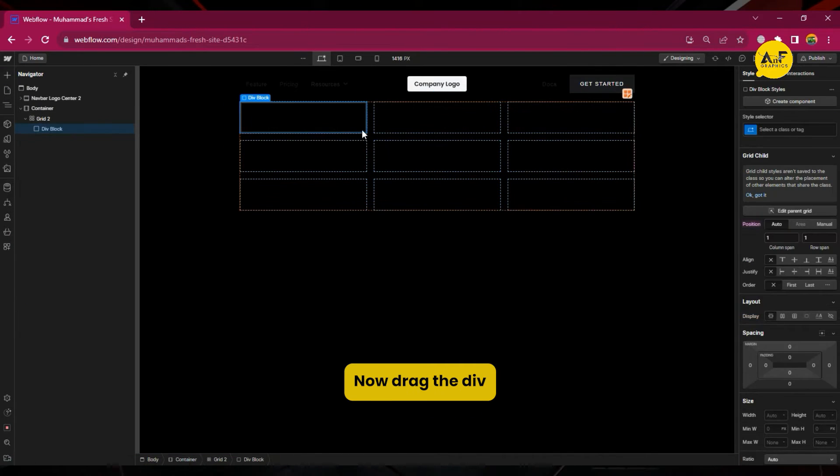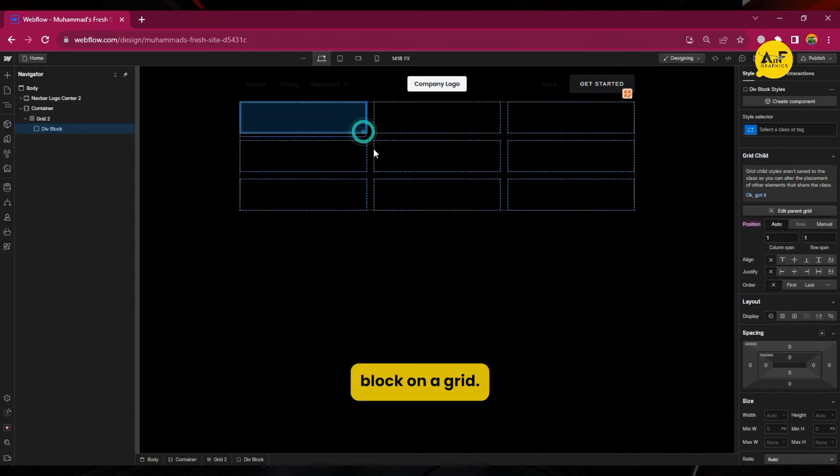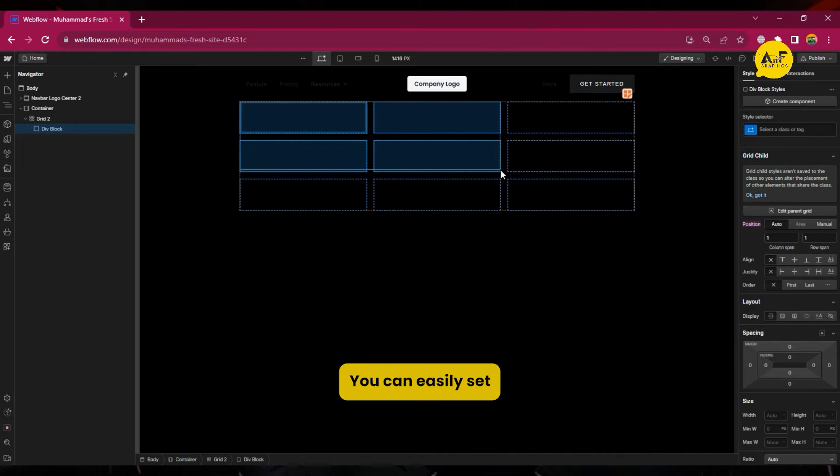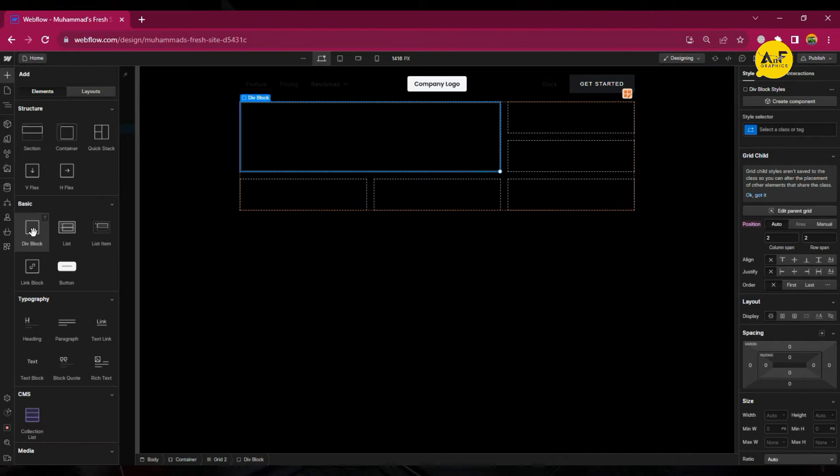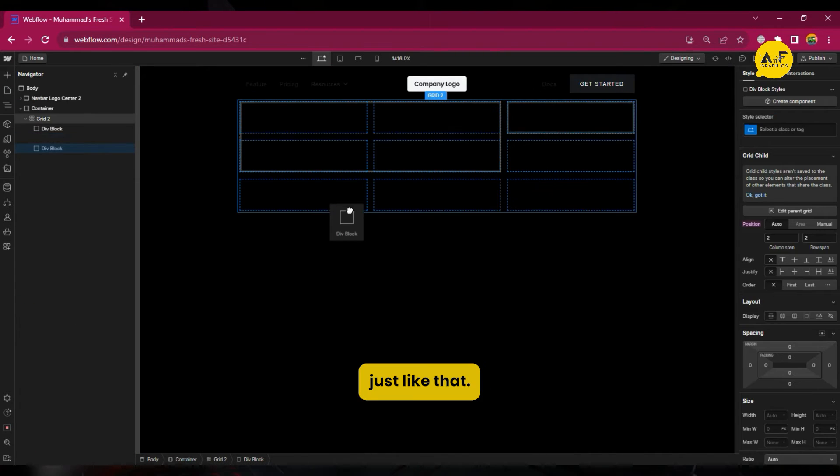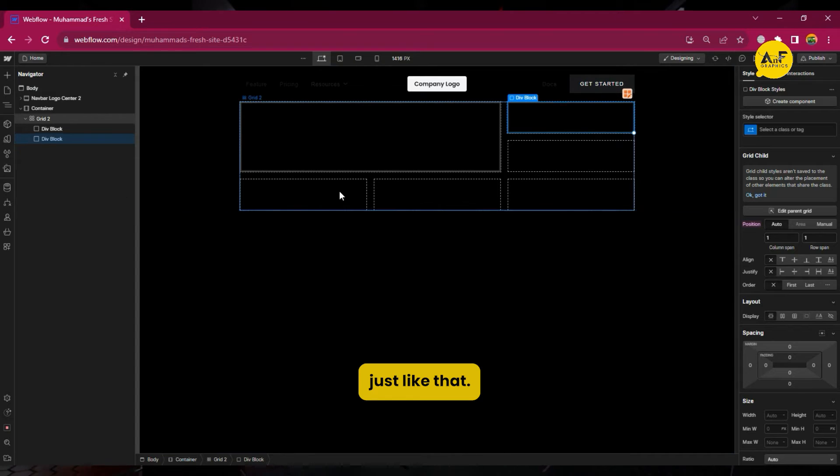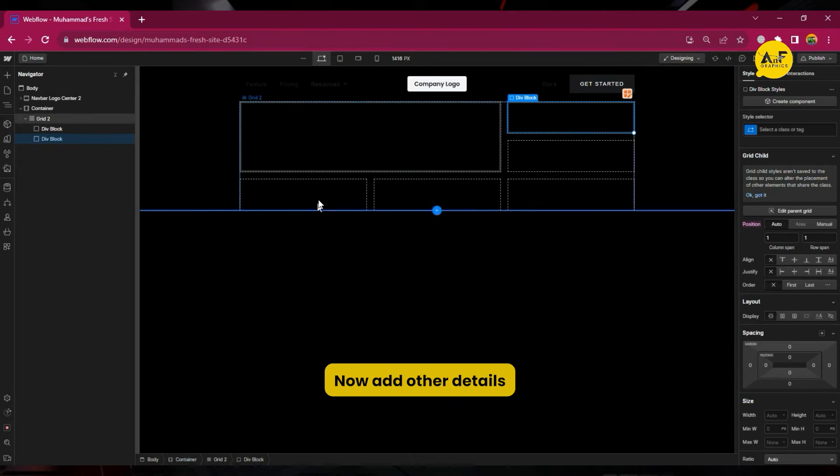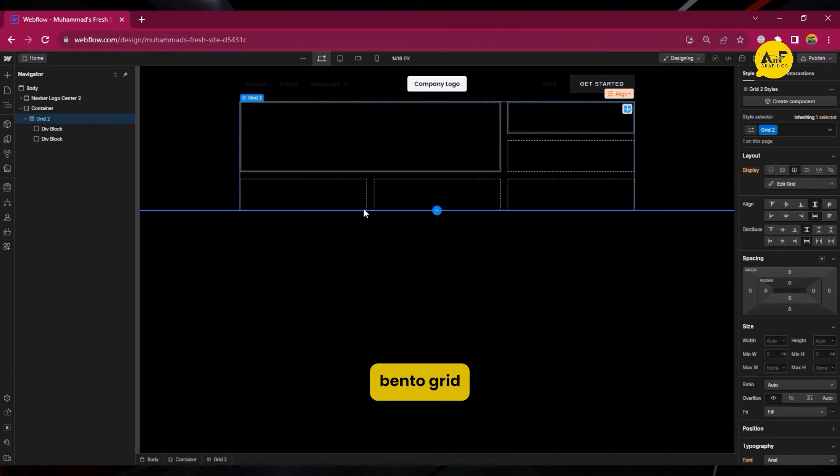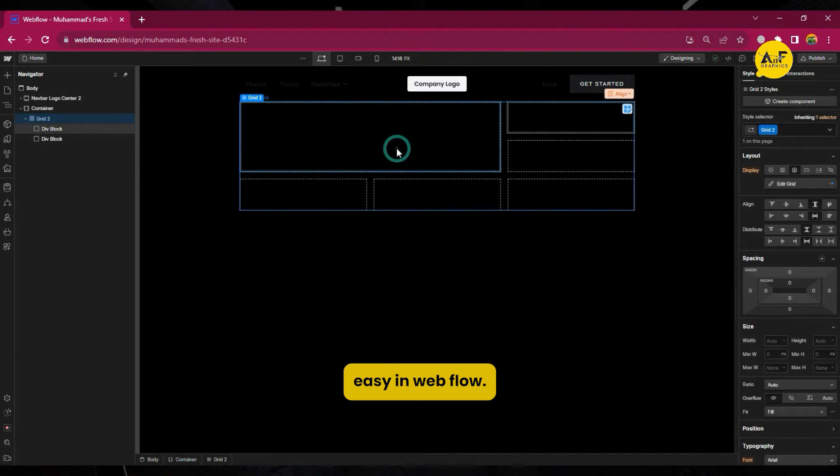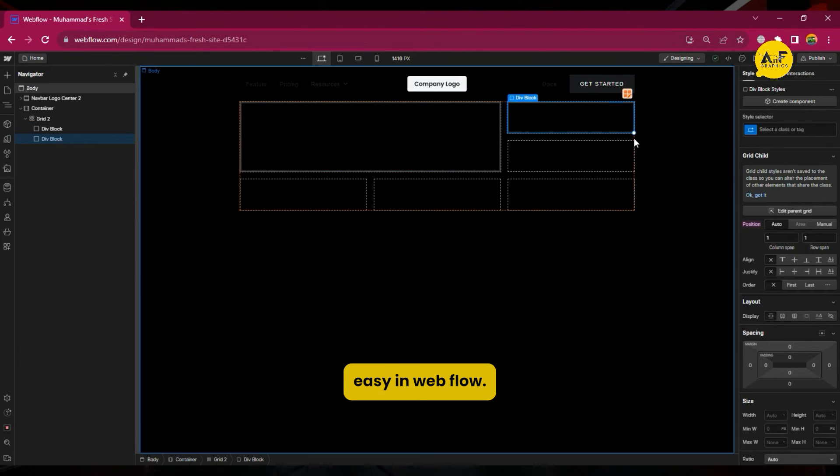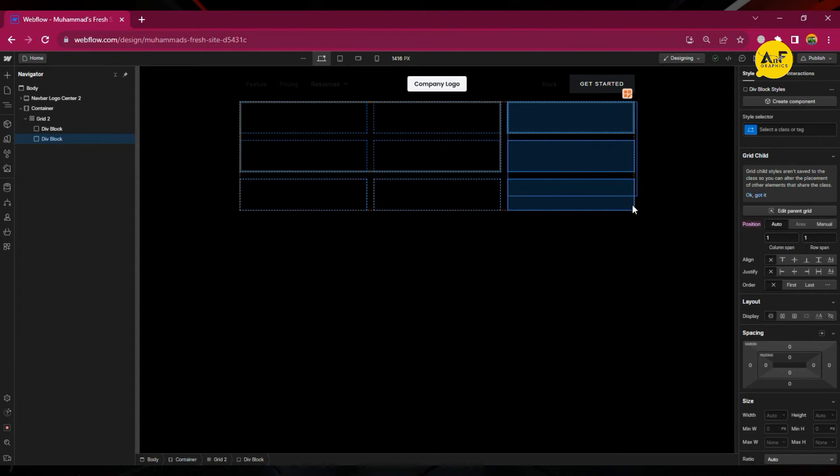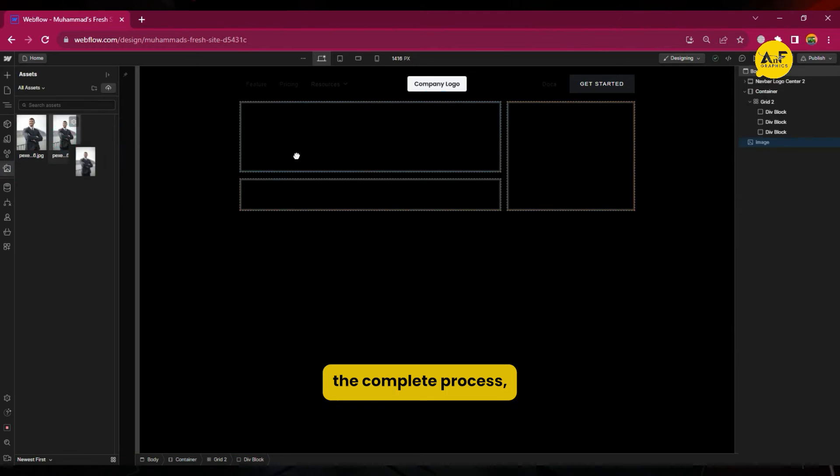Now drag the div block on a grid. You can easily set the div in other blocks just like that. Now add other details so that your bento grid is made easy in Webflow. I'm not showing the complete process, just explaining the bento style.